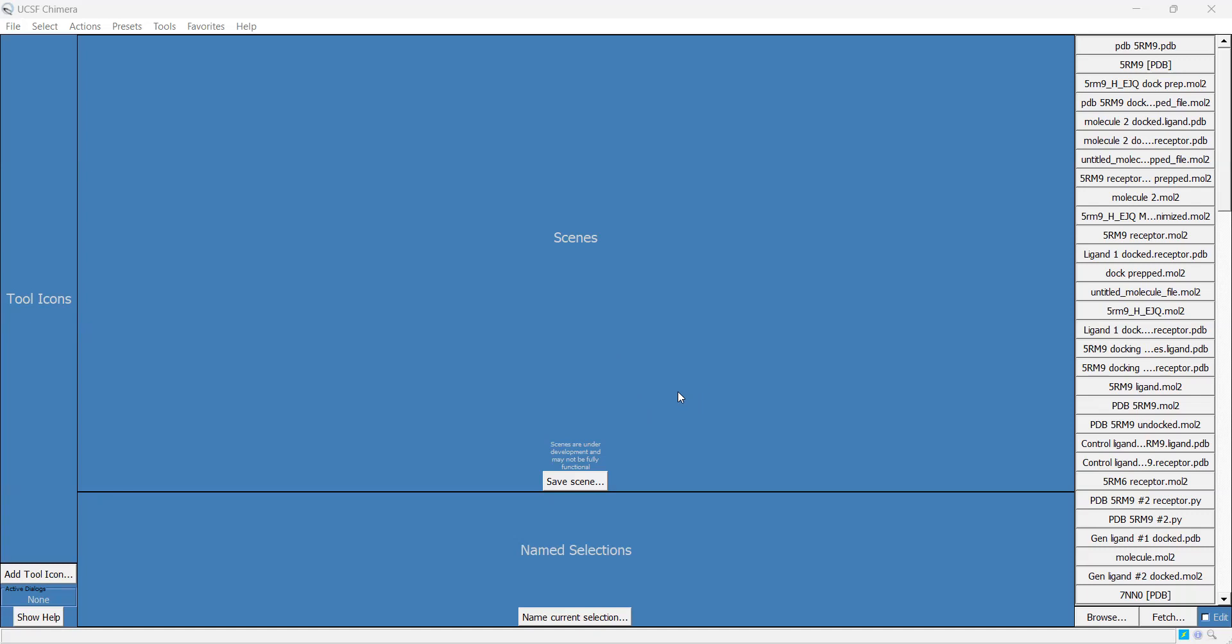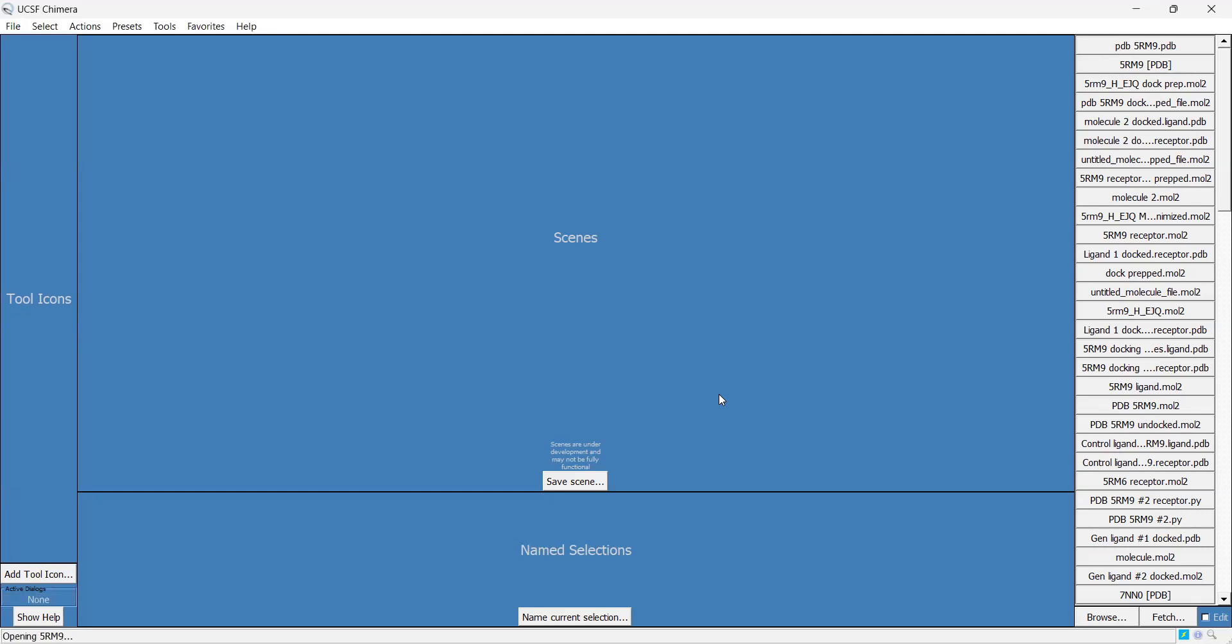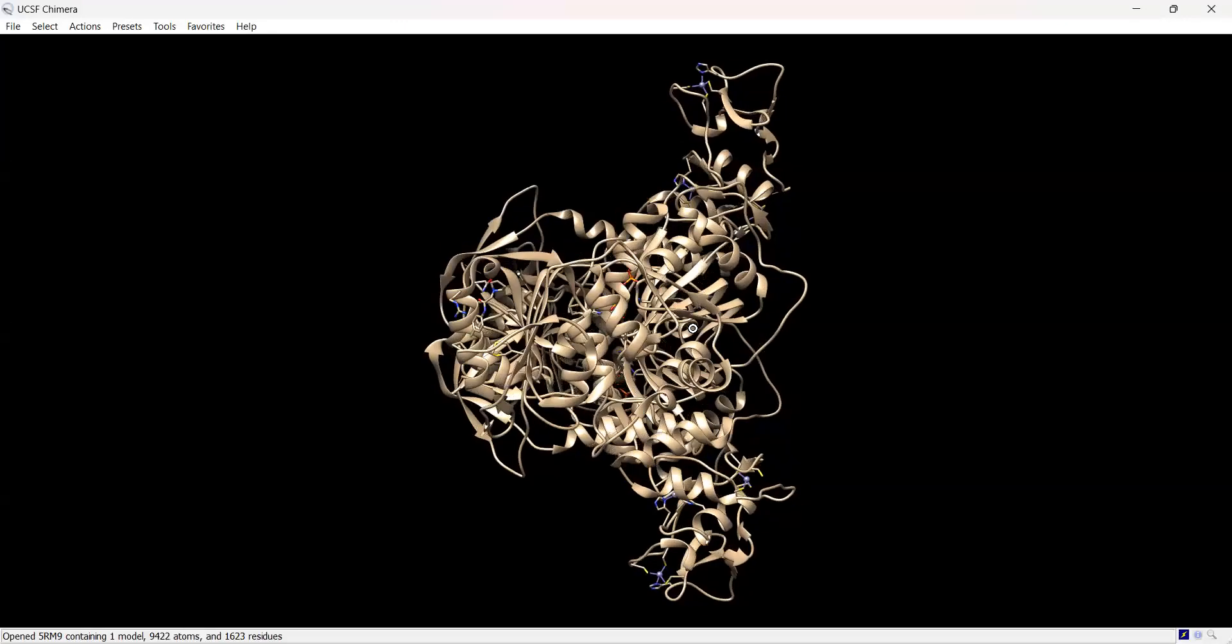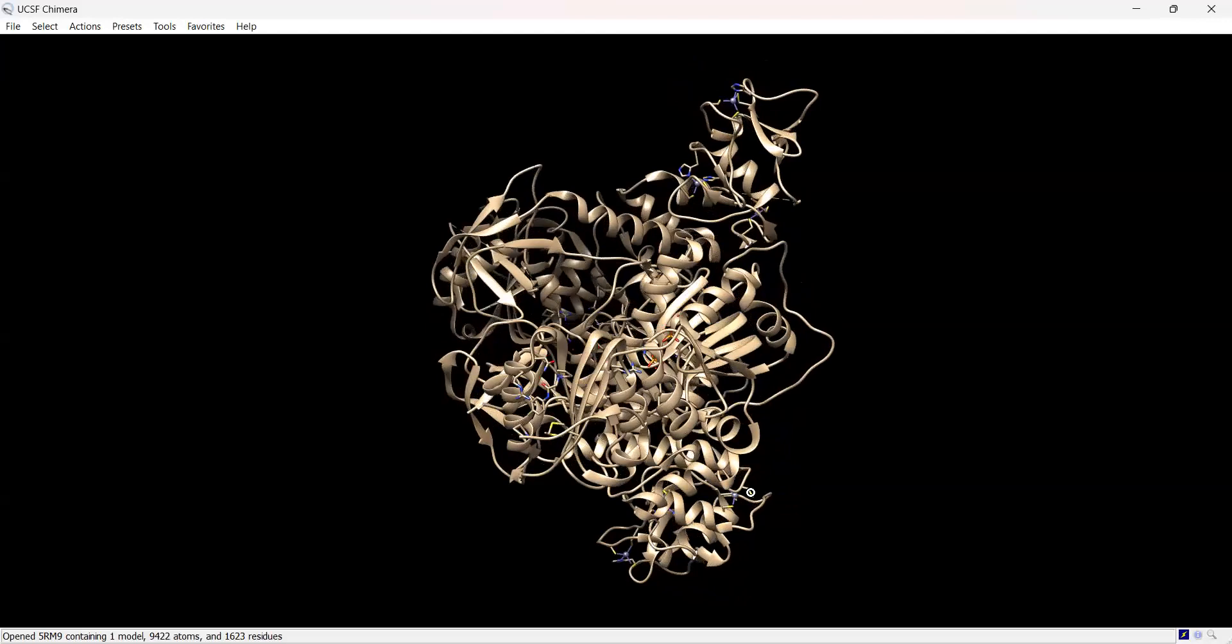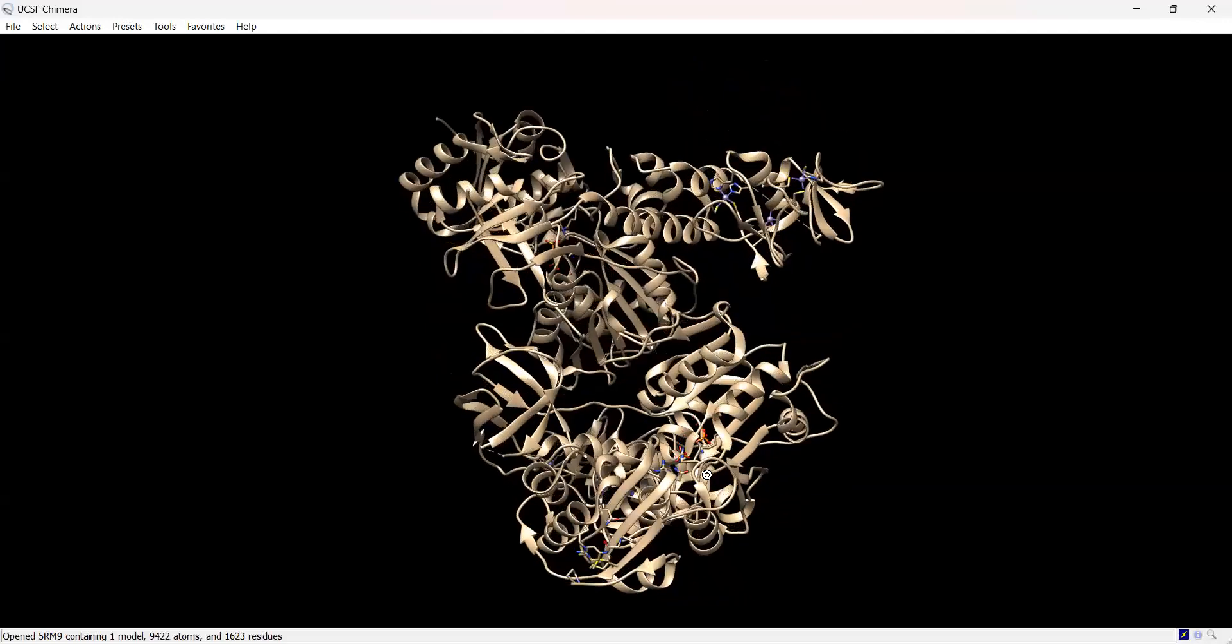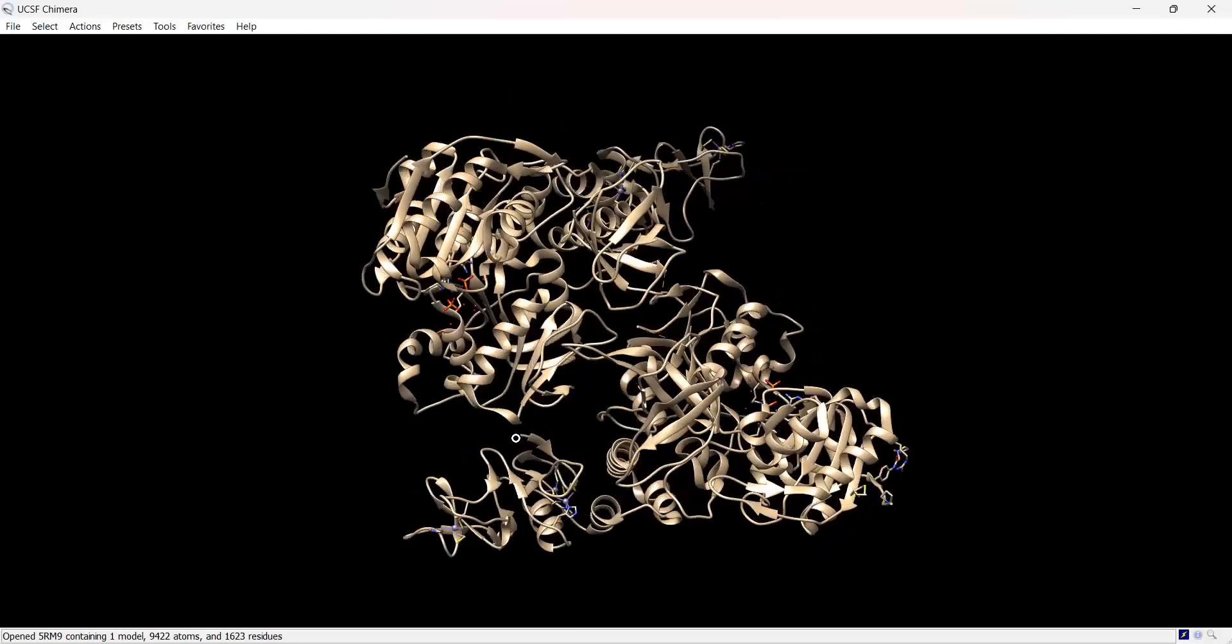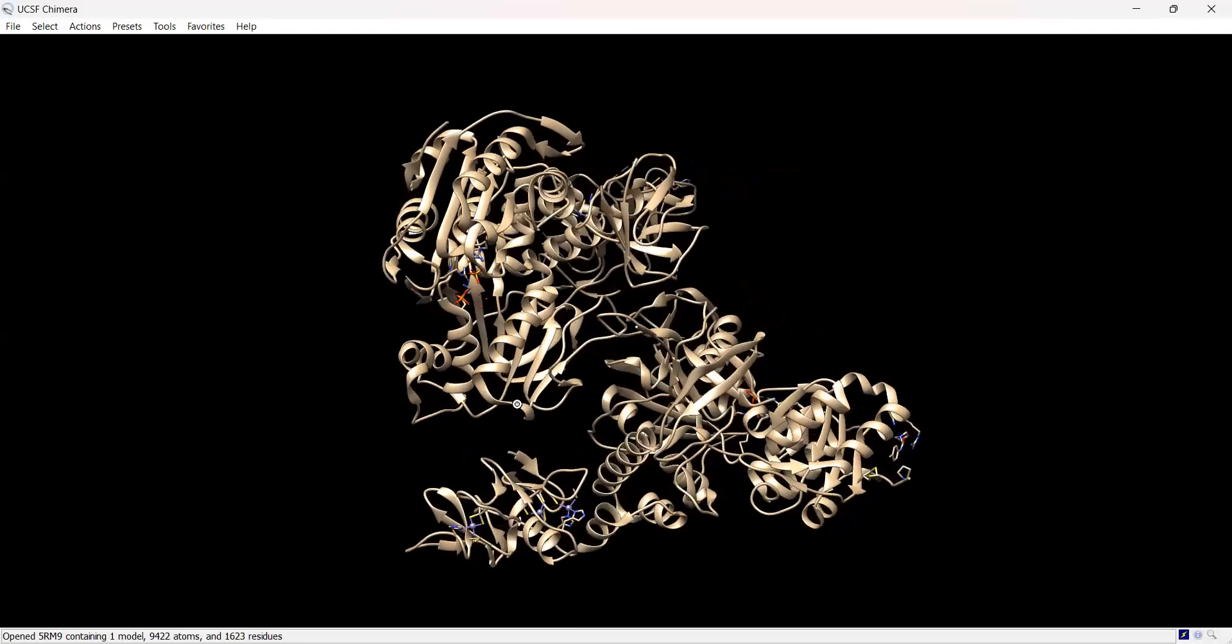First, we need to fetch the protein structure from the protein databank. Go down to fetch and type in the PDB code. You can search the PDB for your desired protein or target. I happen to know this one as 5RM9. Now we have the protein—two copies of the protein. This is a homodimer of the helicase.